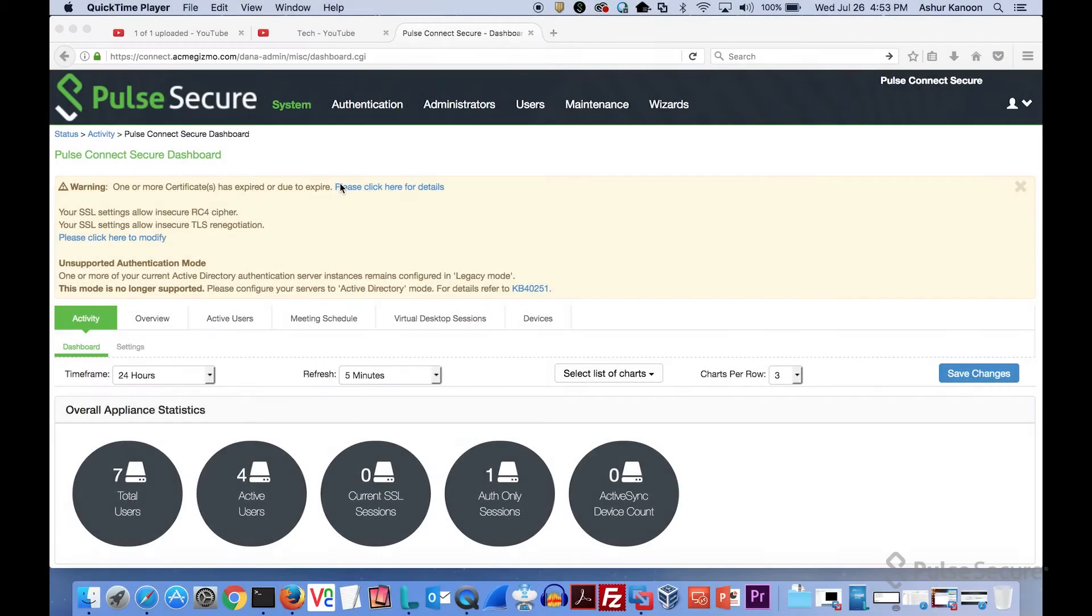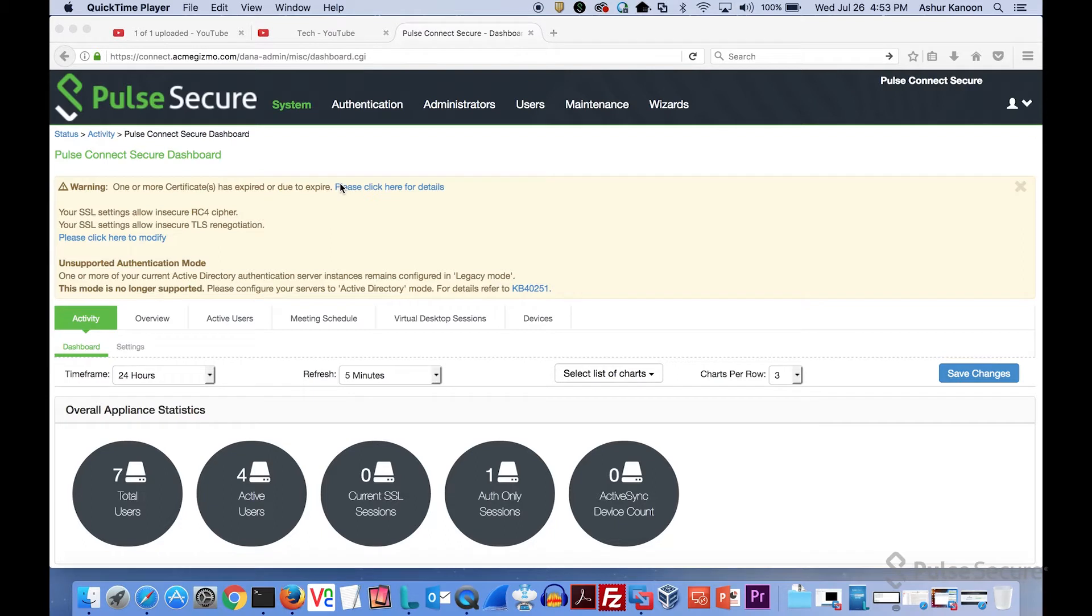Hello, this is Asher Canoon with Pulse Secure Technical Marketing, and today we're going to look at the host checker functionality. Host checking is how we do our endpoint posture assessment or compliance detection.